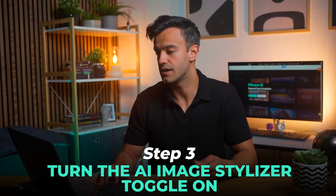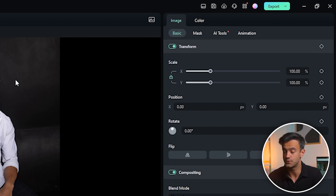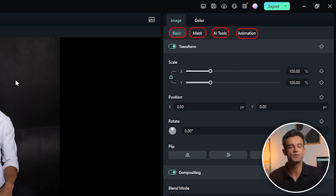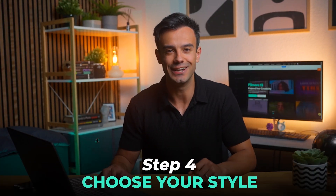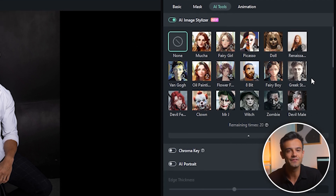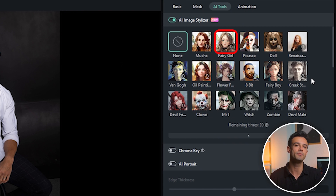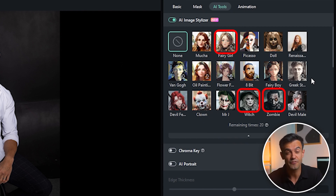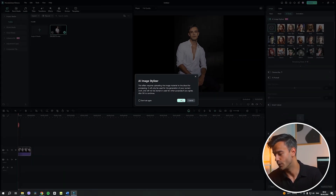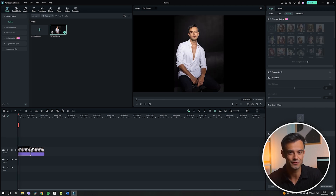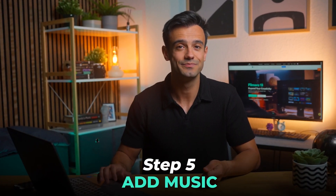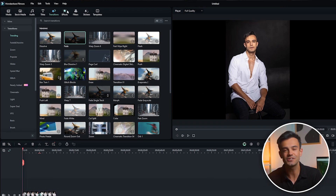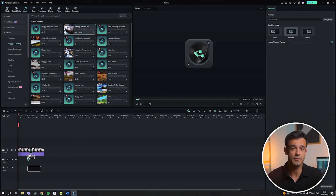Step 3: turn on the AI Stylizer toggle. In the top right corner, you'll see four options: Basic, Mask, AI Tools and Animation. Since we're working with AI, click the AI Tools tab and turn the toggle on for AI Image Stylizer. Step 4: choose your style. Just like a flick of the wand, more than 25 styles will appear in front of you — from a sweet fairy girl to an evil witch, a ferocious zombie and the trending K-pop girl. Choose a style you like. Put the generated AI photo behind the original photo, then add a transition effect between the two pictures and adjust the duration to your liking. Step 5: add music. Let's add some music to enhance our video. Click on the Add Music option, choose a track that fits the mood of your animation and add it to the timeline. Now let's play the video and see the effect together.